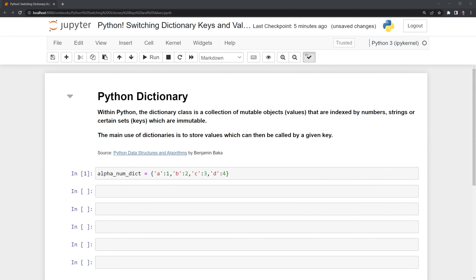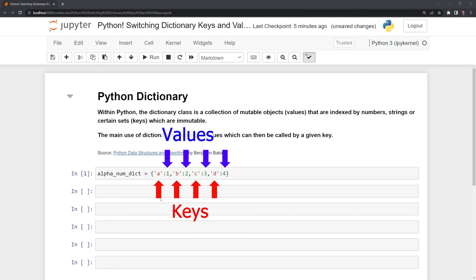In our first cell, we have an alphanumeric dictionary, where for the keys we have letters A, B, C, and D, and then for the values we have numbers 1, 2, 3, and 4.